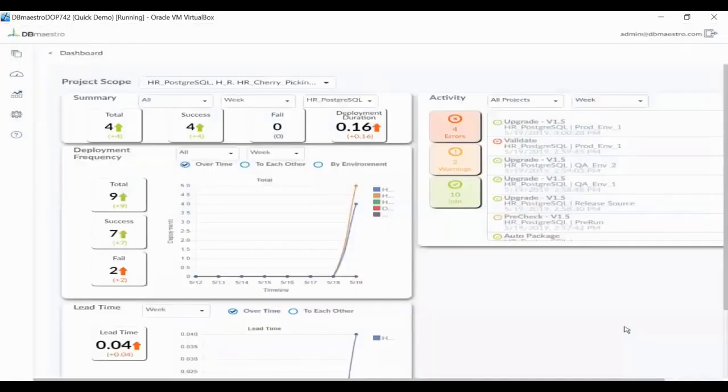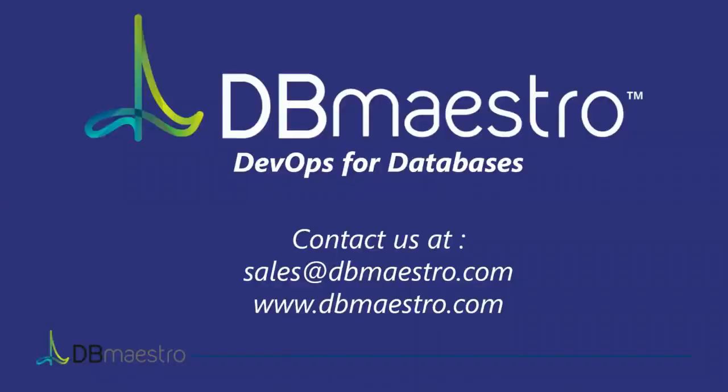At any given time, you can zoom out and look at classic DevOps scorecards. This provides you with the ability to measure and improve your overall performance. Thank you for joining us. To find out more, please contact us via email or our website.